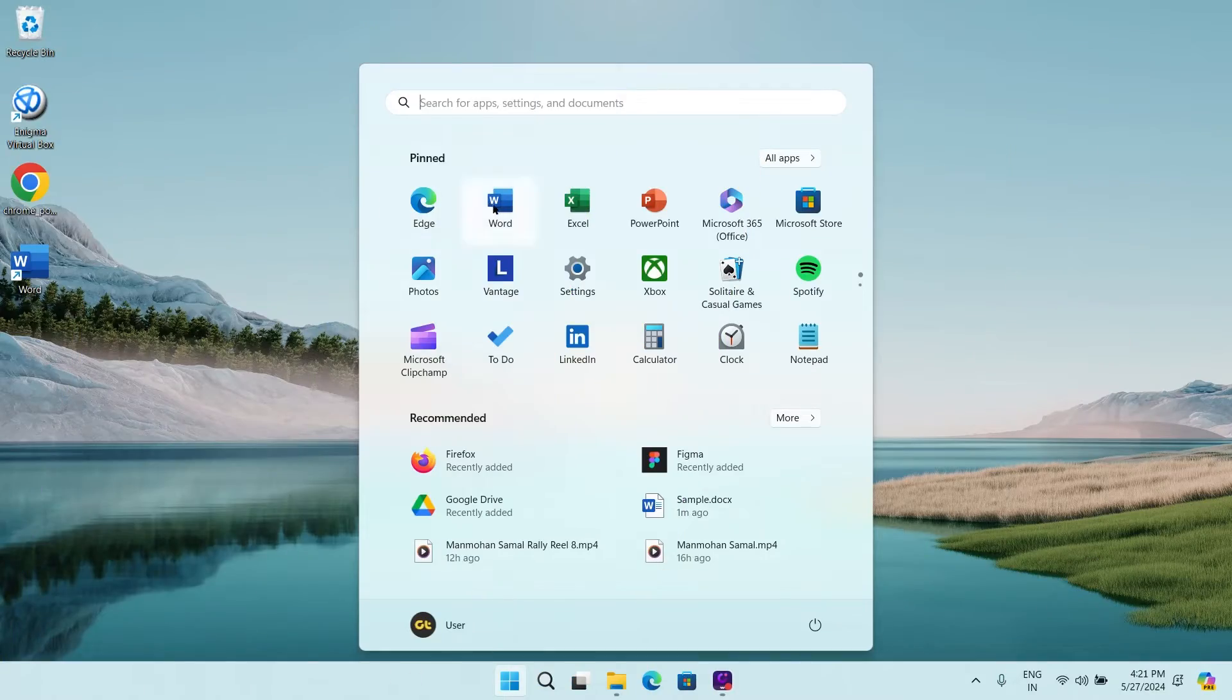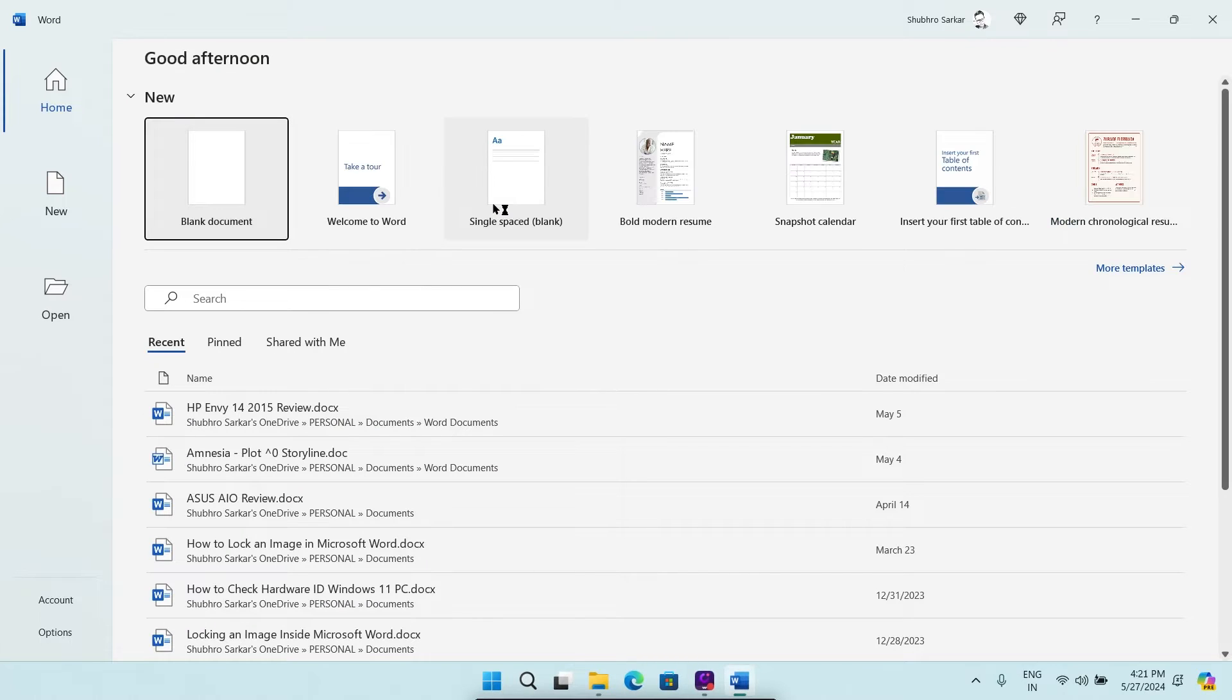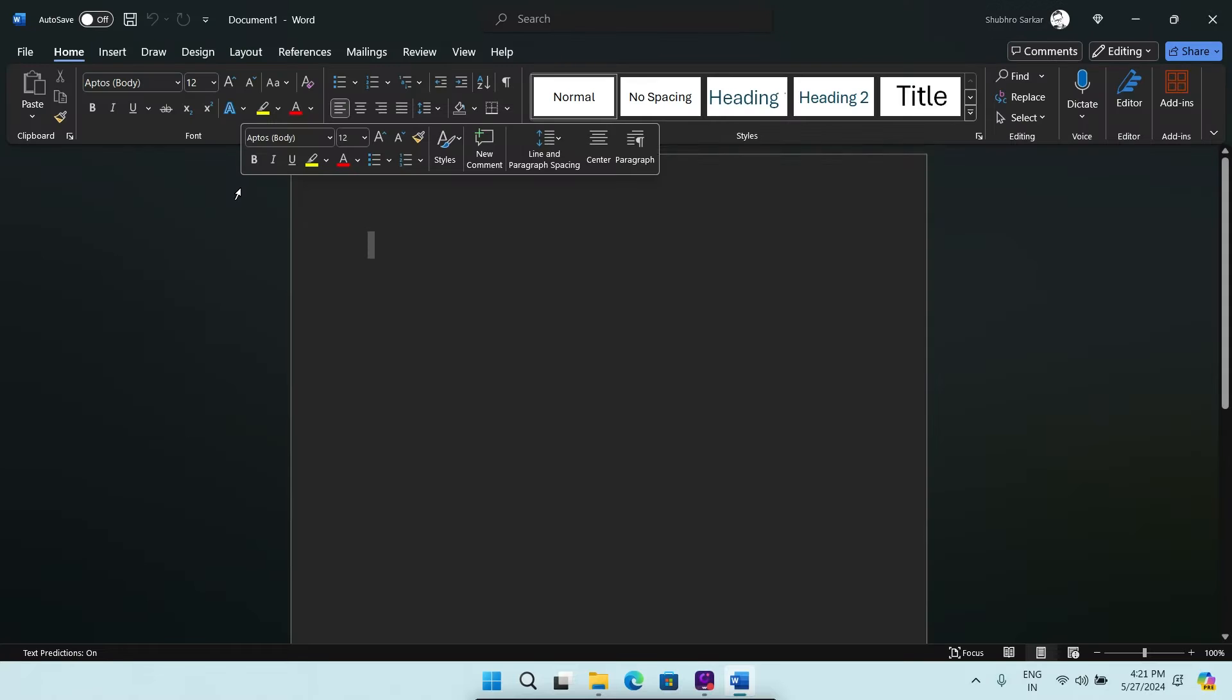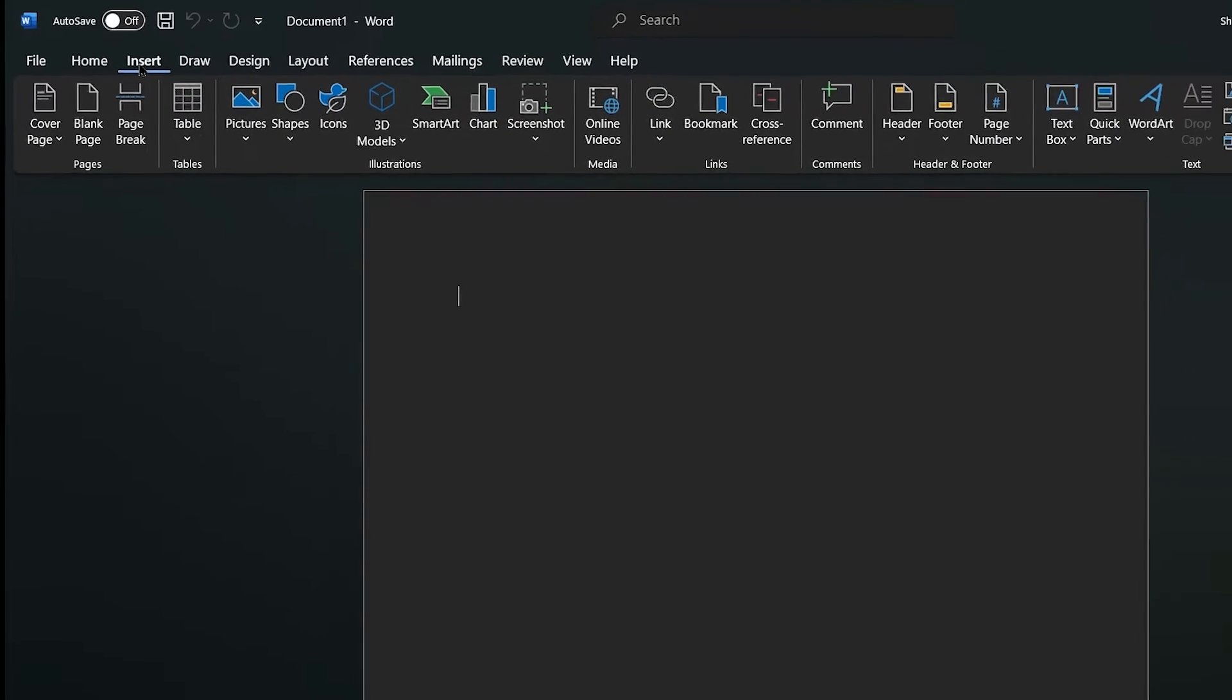Open Microsoft Word on your Windows PC or Mac device. Create a new document. Then select the Insert option on the toolbar at the top.